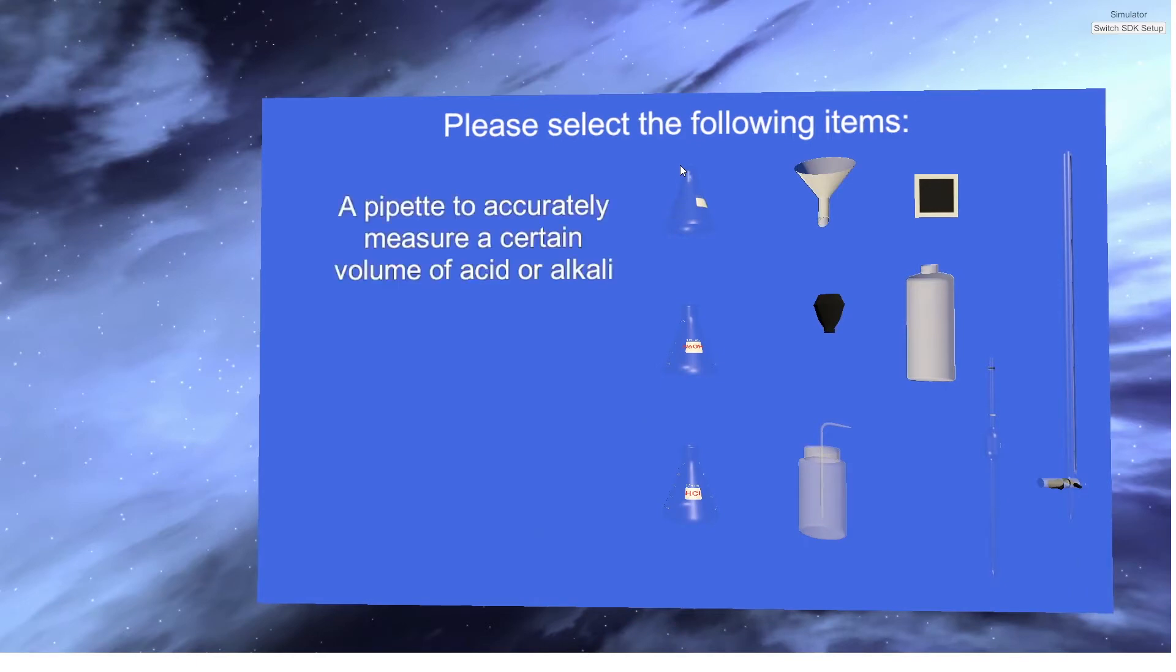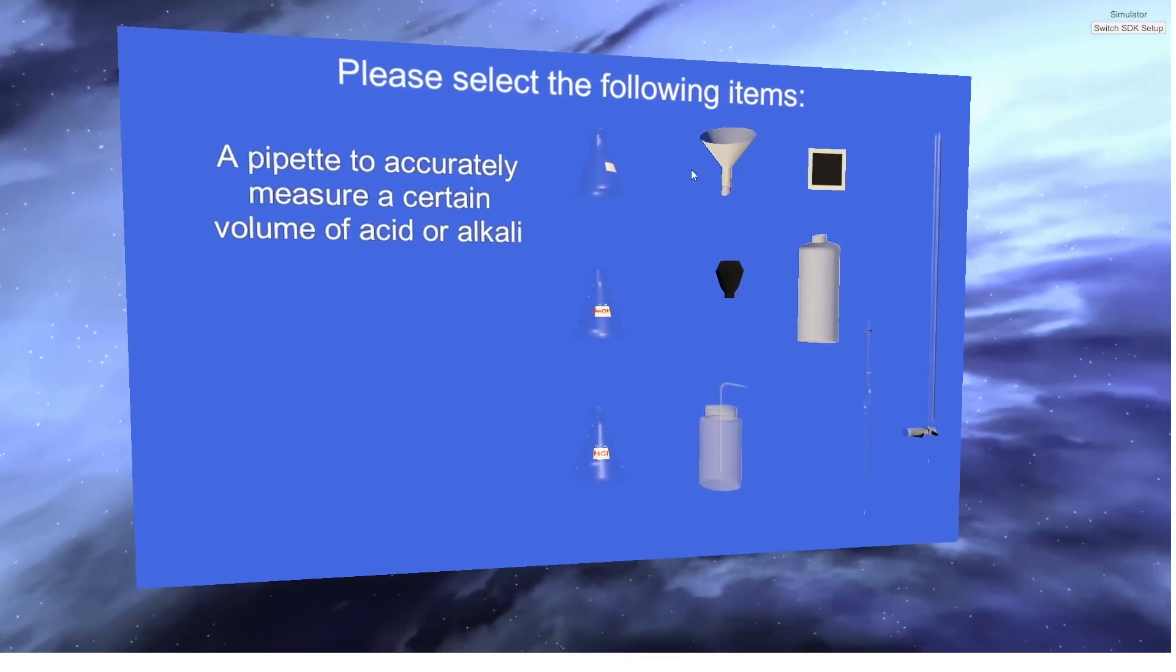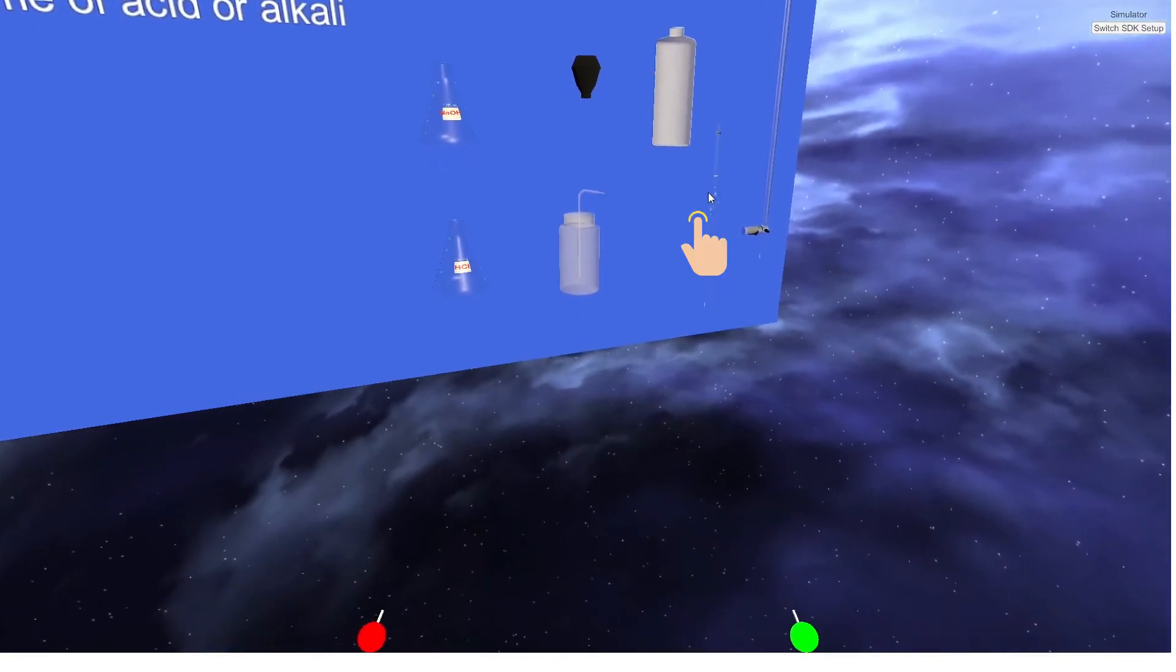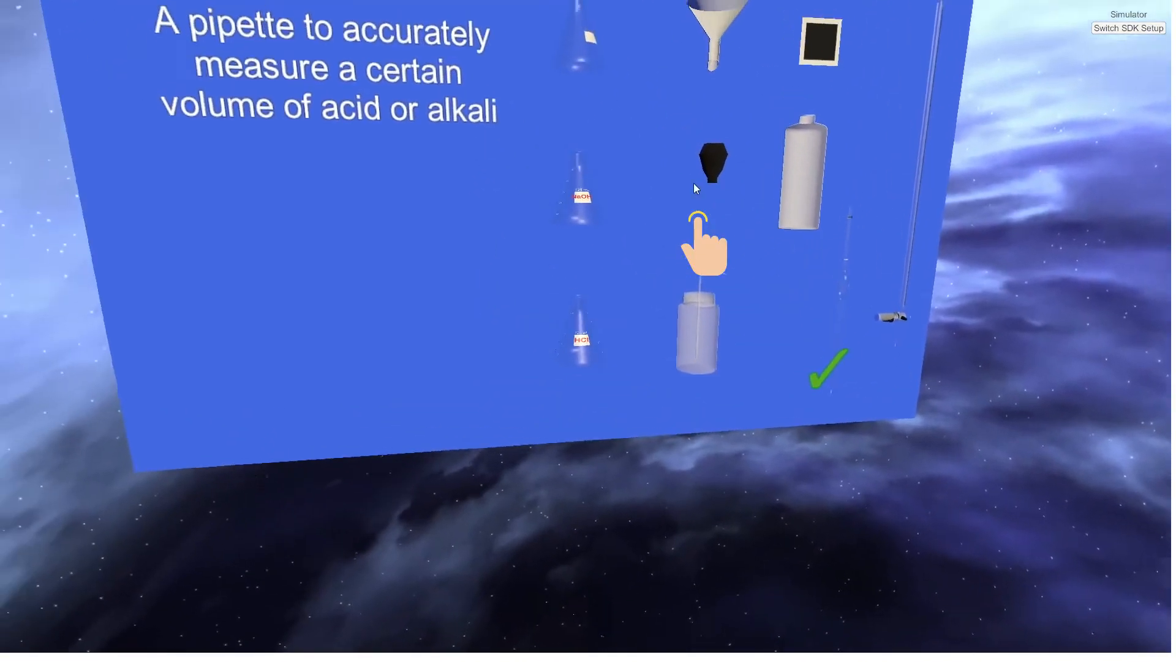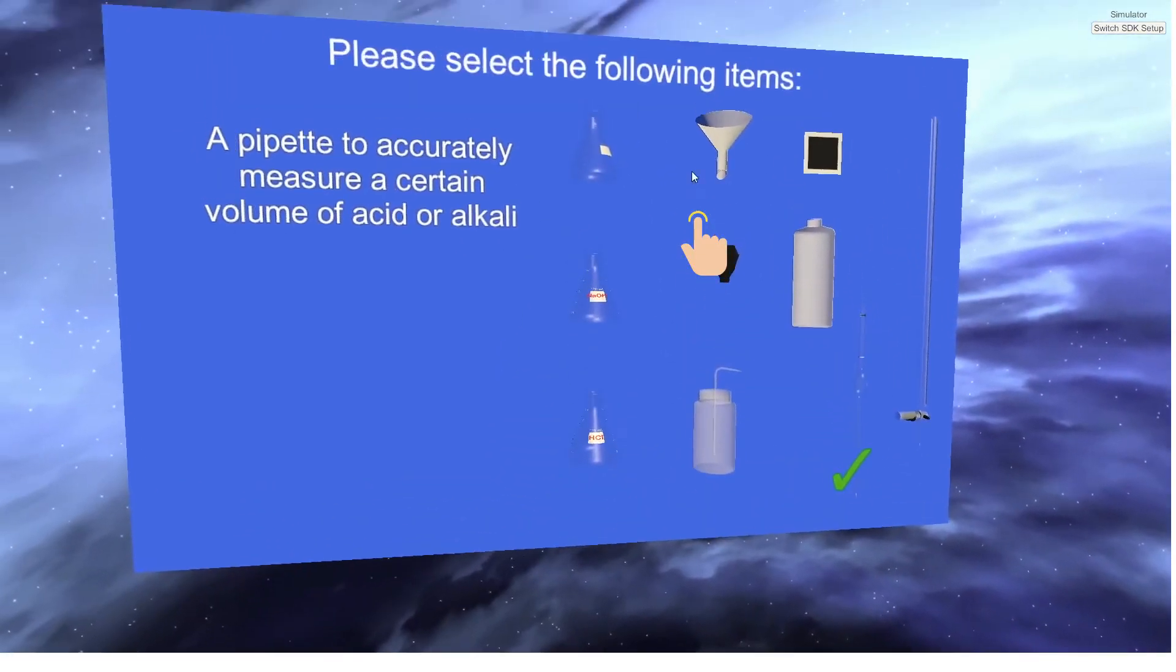Pipette. Correct! The item was added to the lab equipment tray.